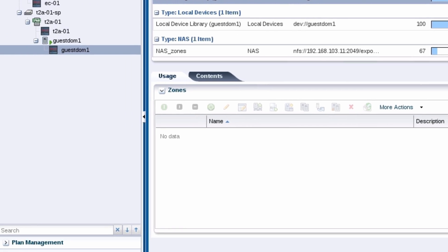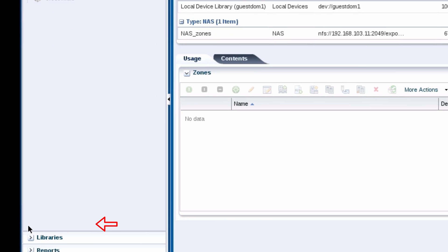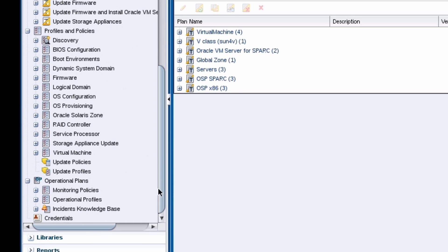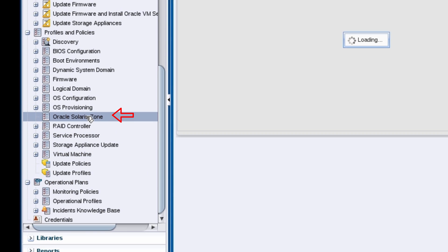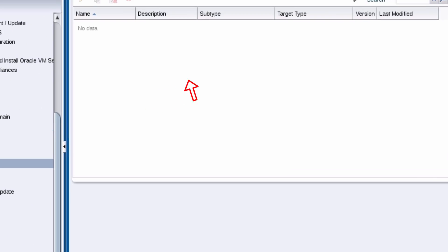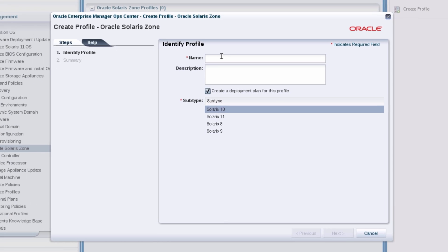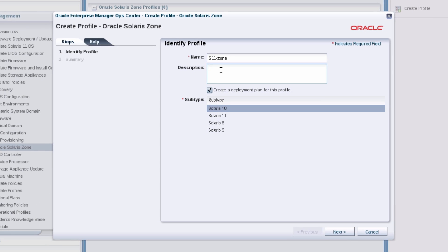Browse to the Oracle Solaris zone option in the plan management pane and perform a create profile action. In the wizard, start by adding a profile name and a description if you like.